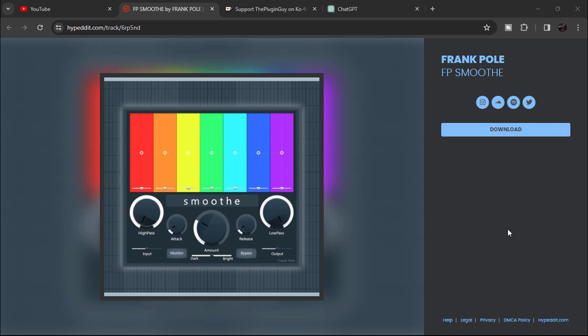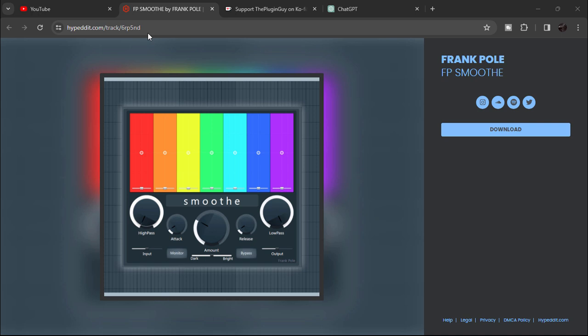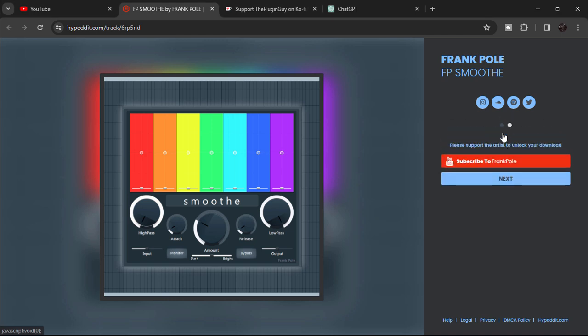When you click the link in the description it will bring you to this page, Hype Edit. Here you're gonna see Frank Pole SP Smoothie. Click here and you have to subscribe to unlock download. Subscribe to his YouTube channel. I've also shown you how to make a subscribe to download button without any website. If you're interested I'll put the link at the right corner and also in the description.